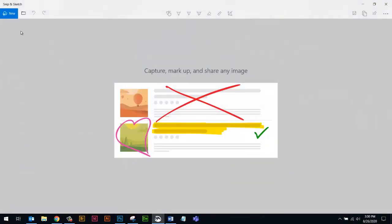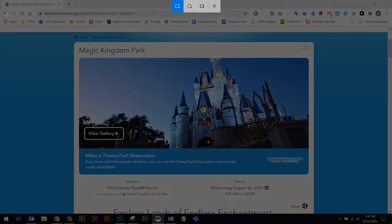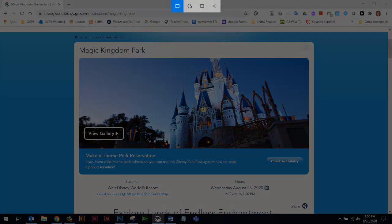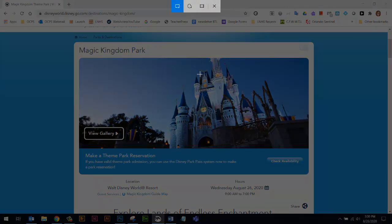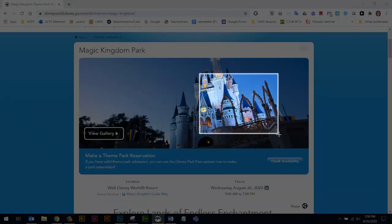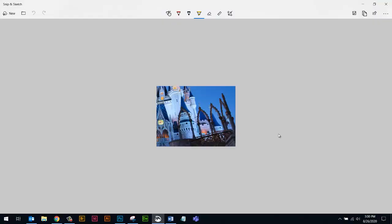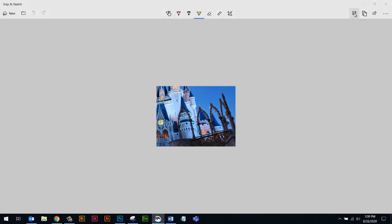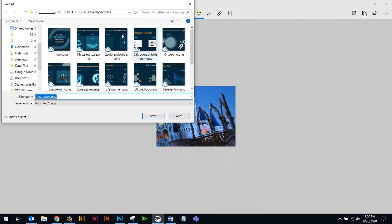And with Snip and Sketch, you go up here and it will gray out your screen so you can capture whatever part of the screen that you want. So if I only want part of this castle, you can see that I've captured it. I can save it.